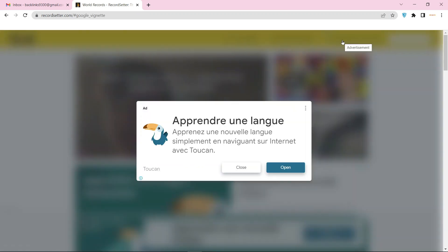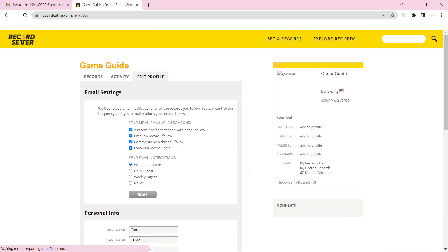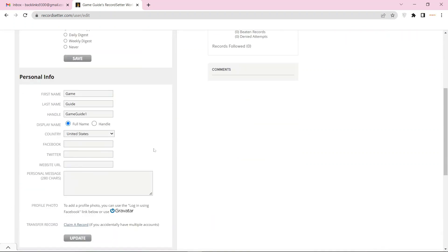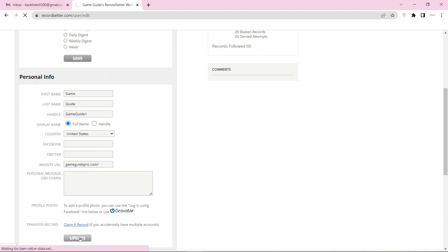Go to your profile. Now add your website URL and click on update.